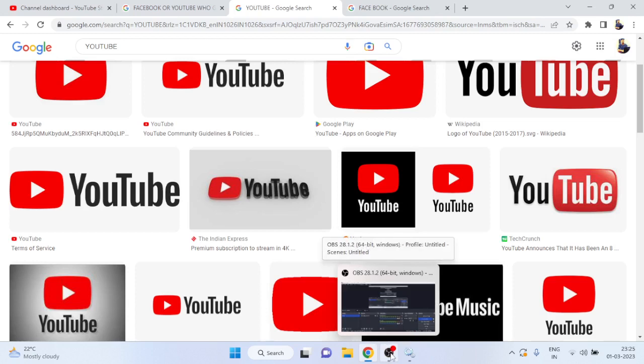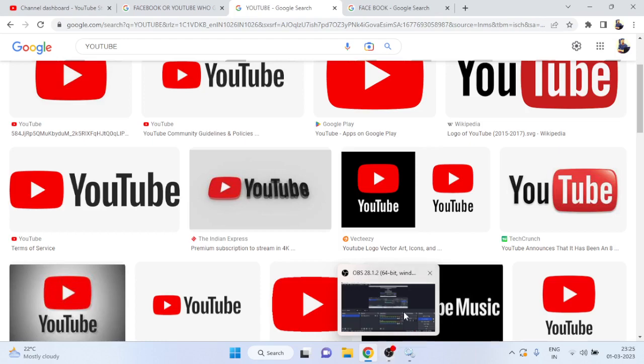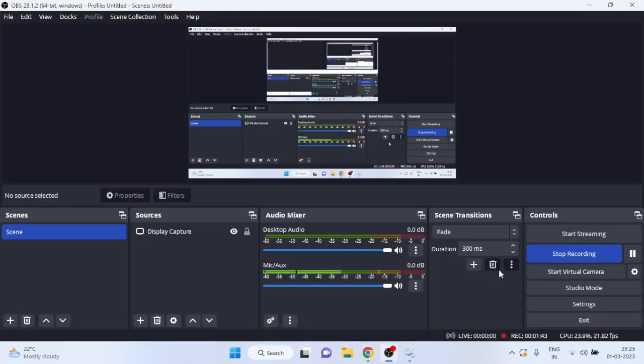I hope you subscribe to this channel and give your comment on how you find this video - is this needful for you? Thanks for watching us, bye bye, take care.